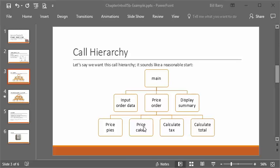Similarly, price_cakes needs the cake count passed in and returns the total price of the cakes. What do we pass to calculate_tax? It needs a subtotal — it can't calculate tax without knowing the subtotal — so we pass down a subtotal and it passes back the tax. And for calculate_total, we pass the subtotal and the tax, and it calculates and returns the total. Then basically everything accumulated along the way — counts, prices, subtotal, tax, and total — all needs to flow back from price_order to main and then on to display_summary.